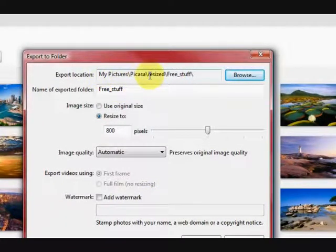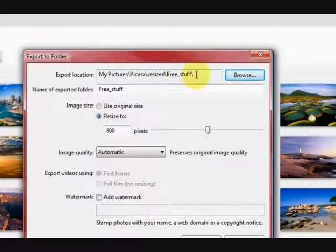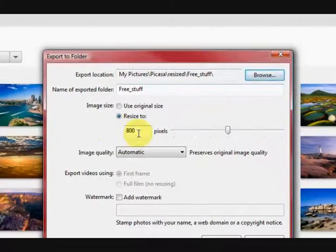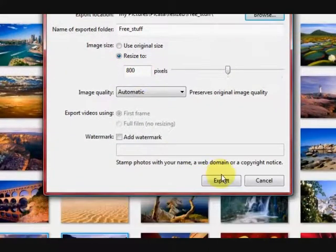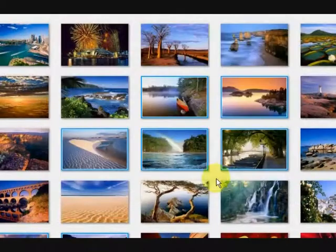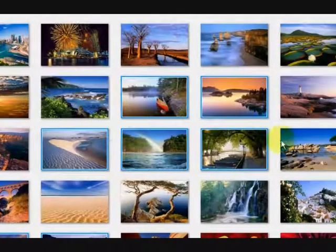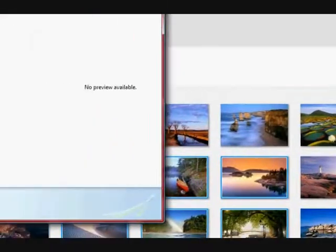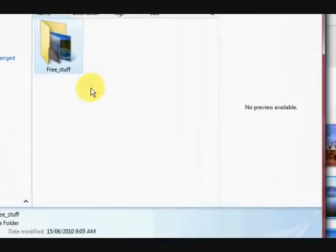So it has changed my folder, there it is there, resized. And it is going to change it all to 800 pixels so let us press export and well it was so quick.